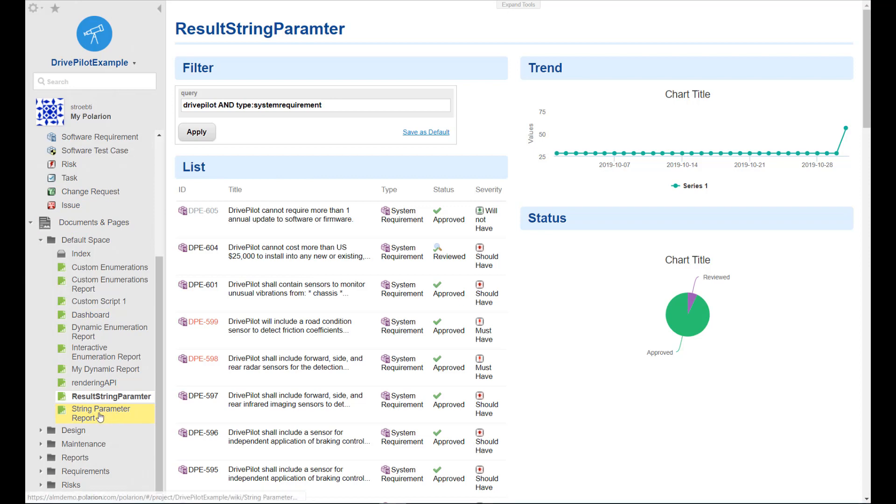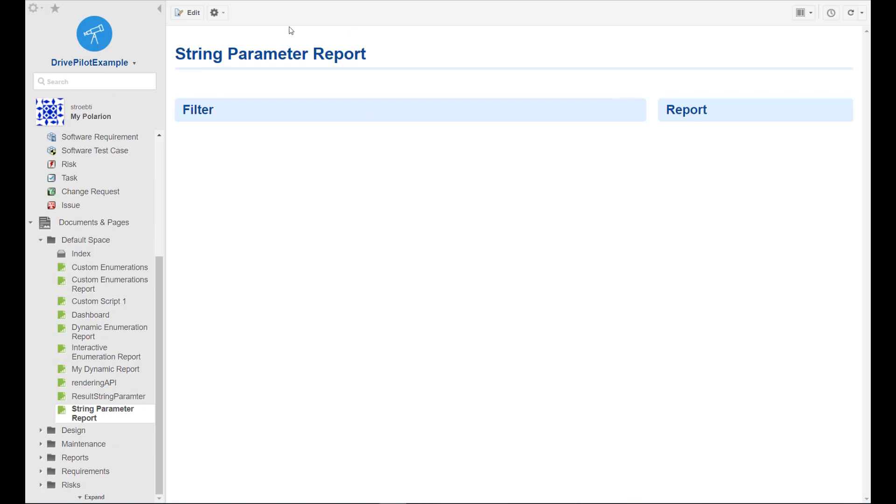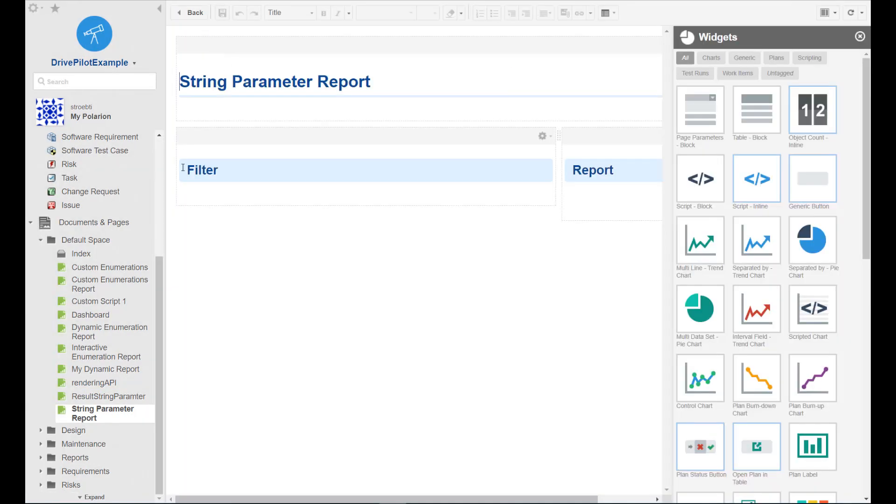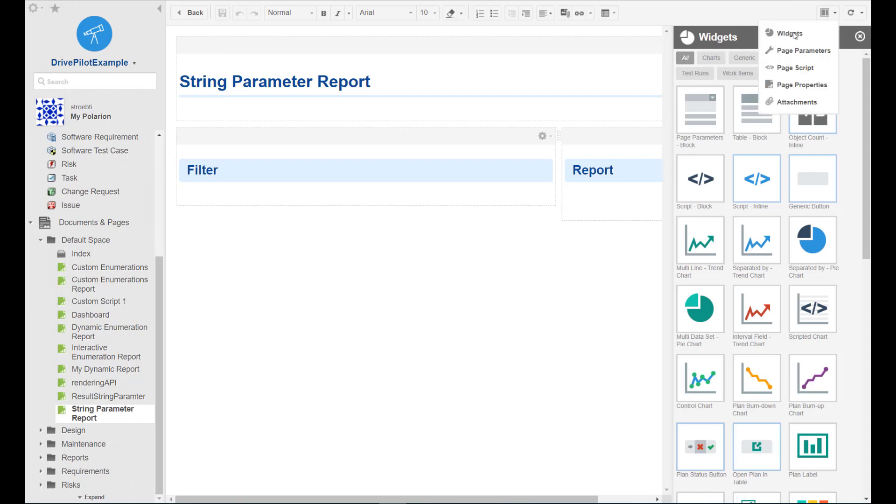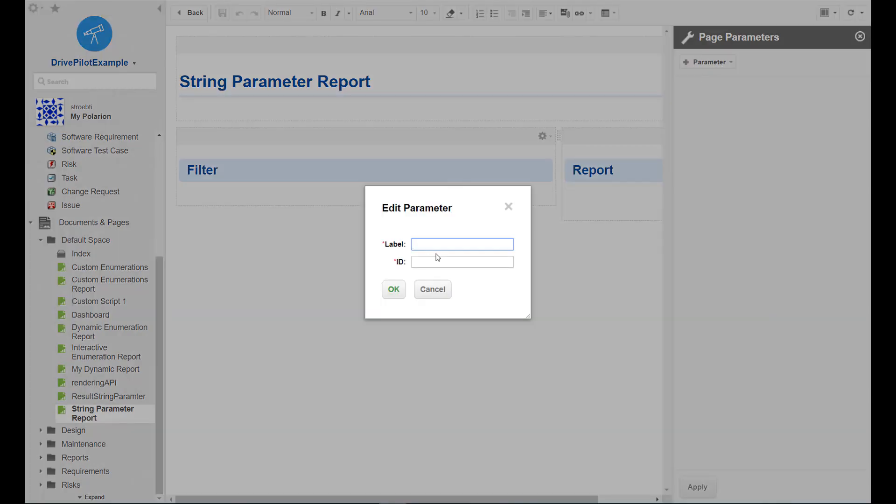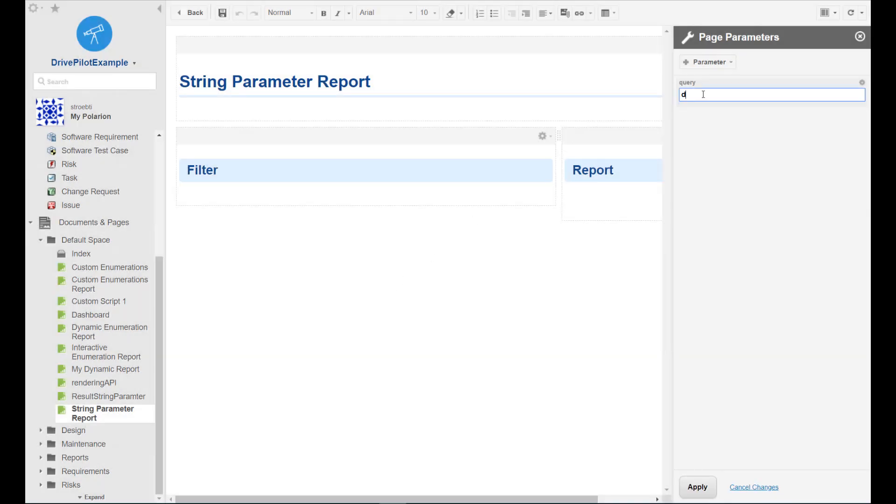I have prepared a little live report page with the headings already, so let's fill it now. First thing we need is to define the dynamic piece of our report. This is a page parameter and in our case we want to have a string one. We name it query. The ID is also query. We could provide here a default value. So if you think about having a default part in your text box, that's the place where you would like to do it.